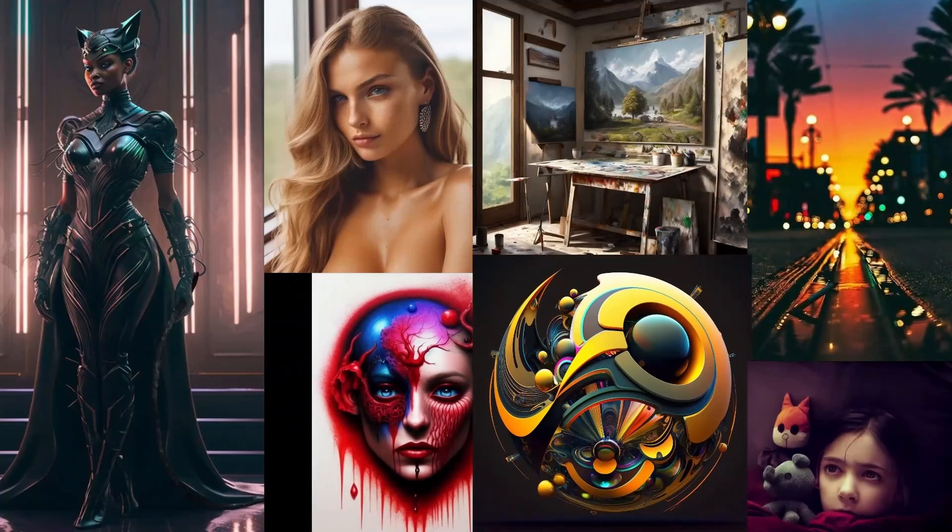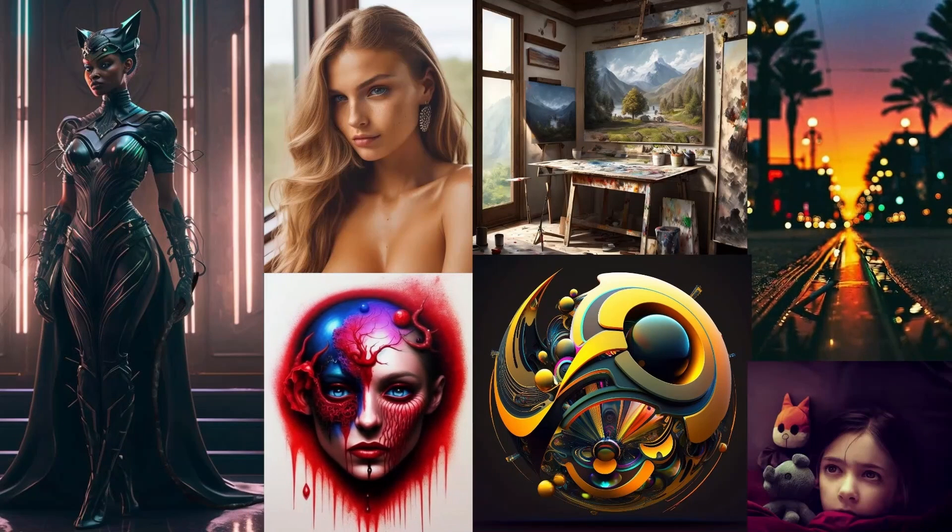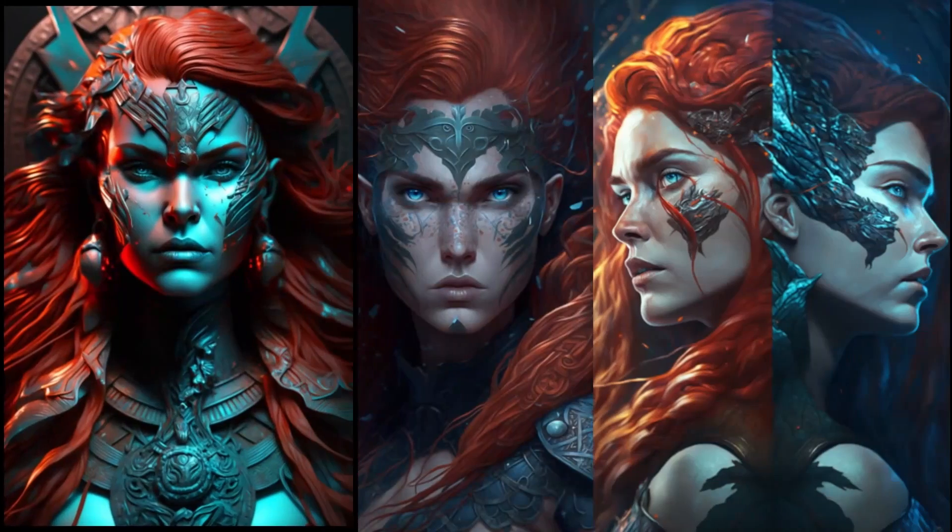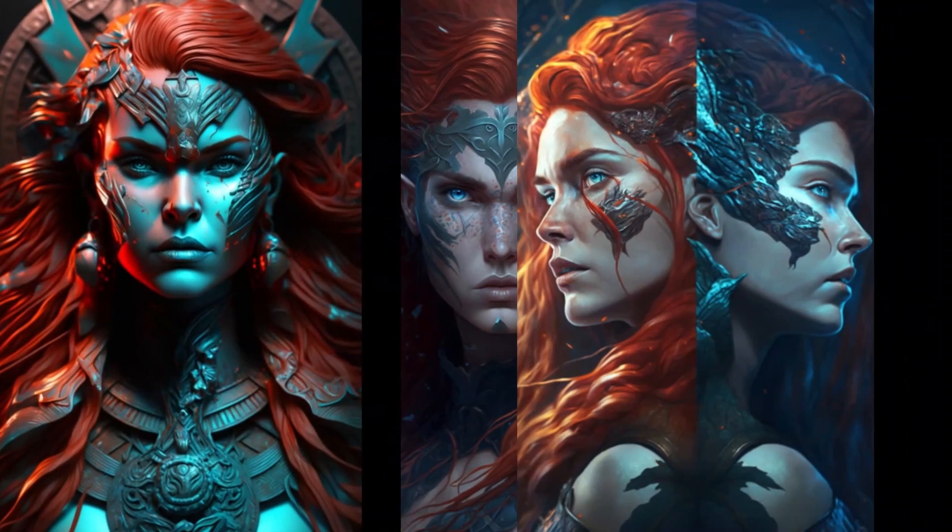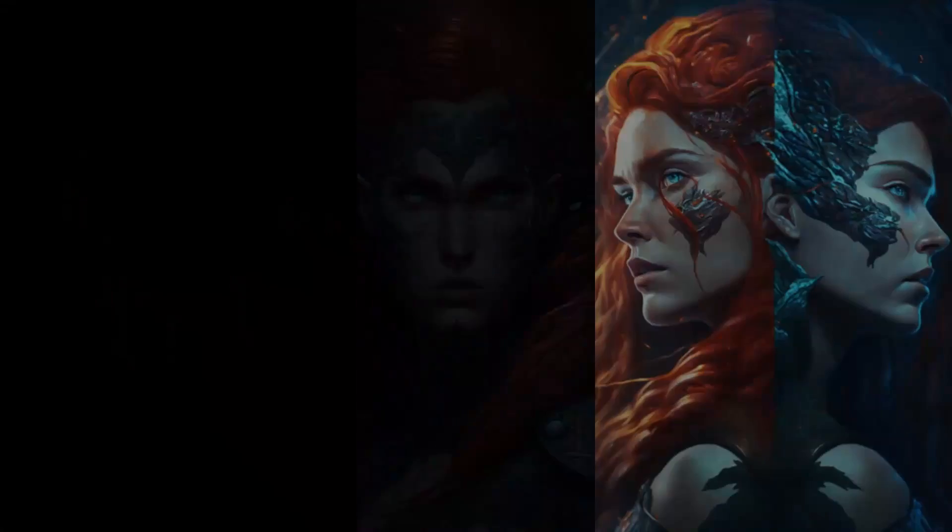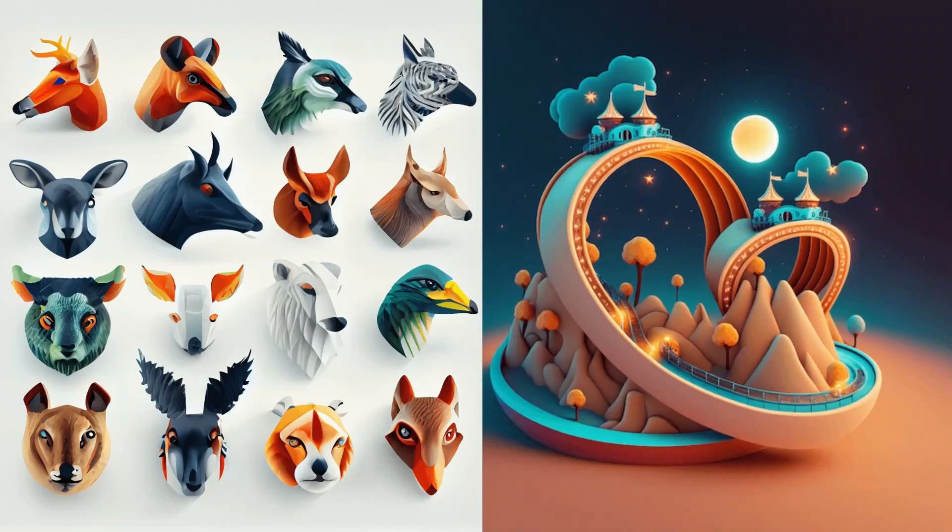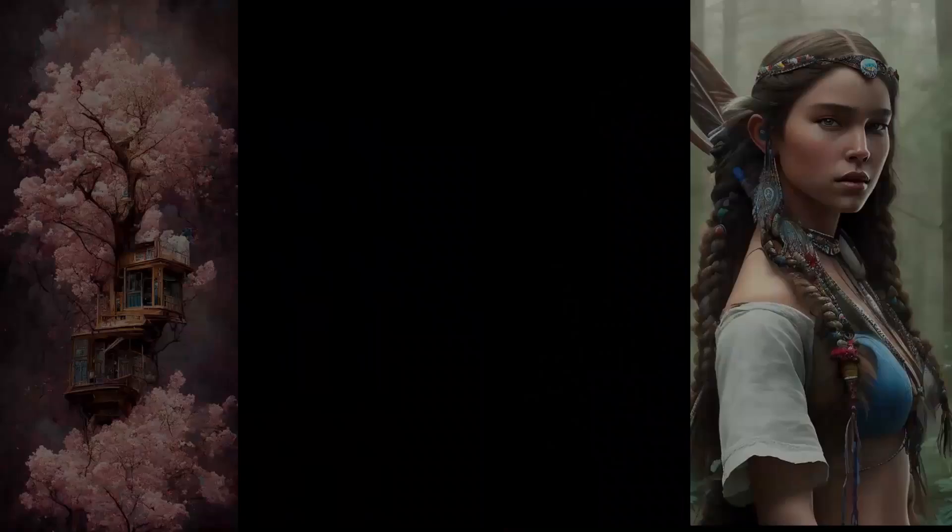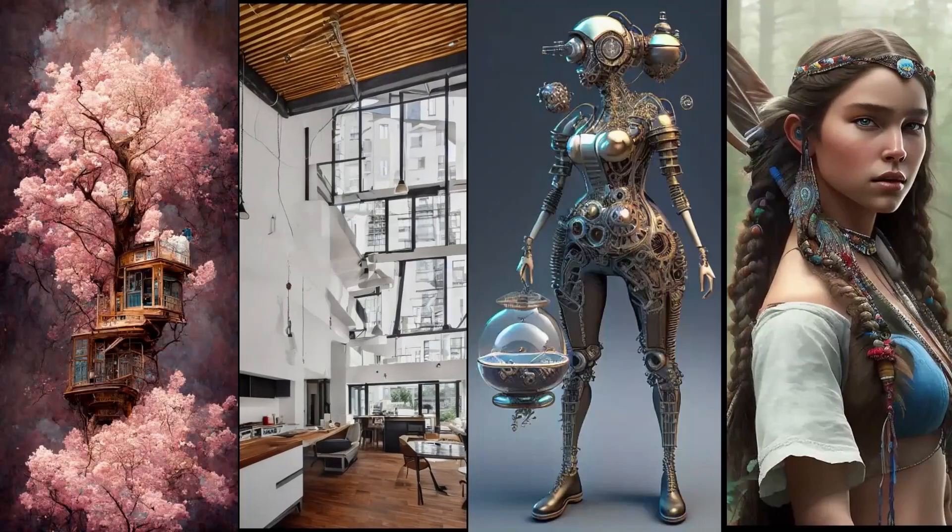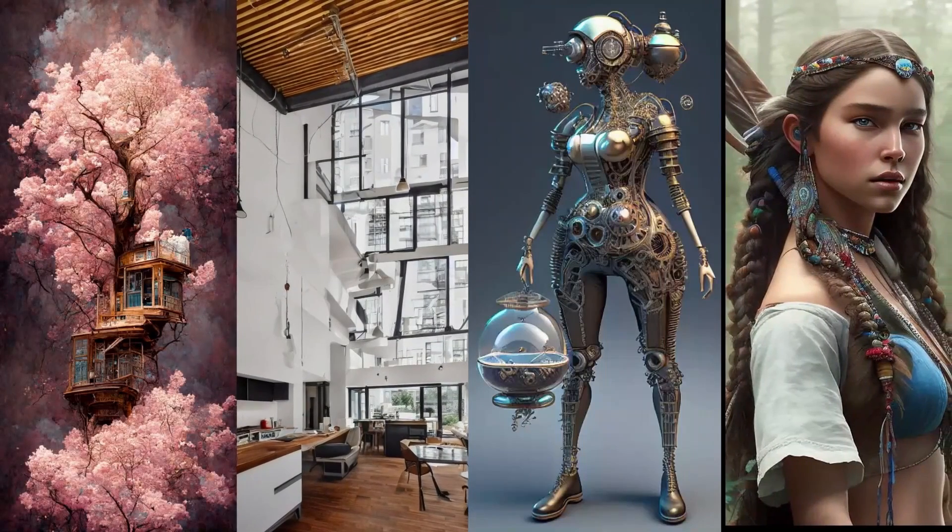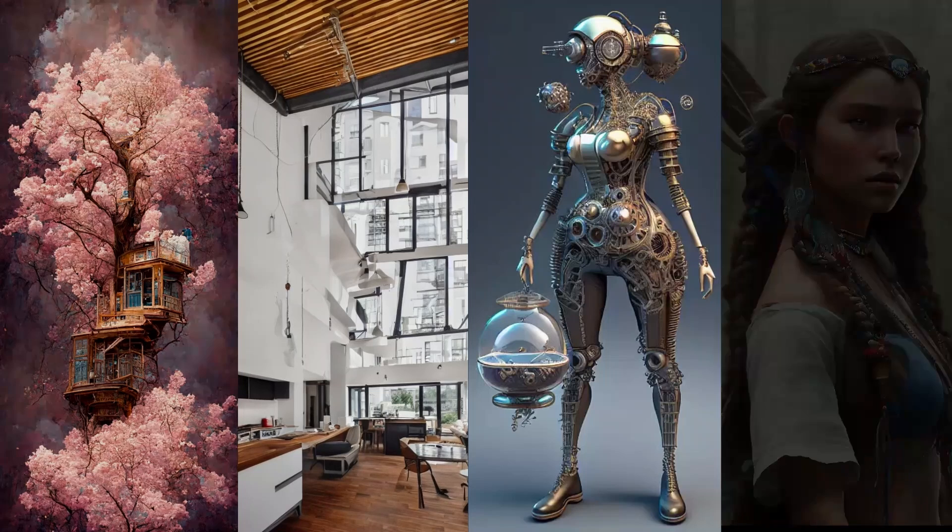Have you ever stumbled upon those mind-boggling AI-generated images from Stable Diffusion or Midjourney and thought to yourself, how on earth did they create that? Well, guess what? I have this secret. And trust me, it's a game-changer.